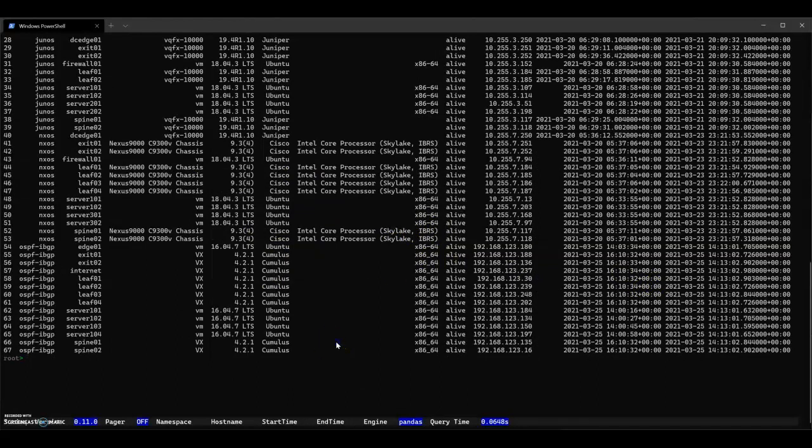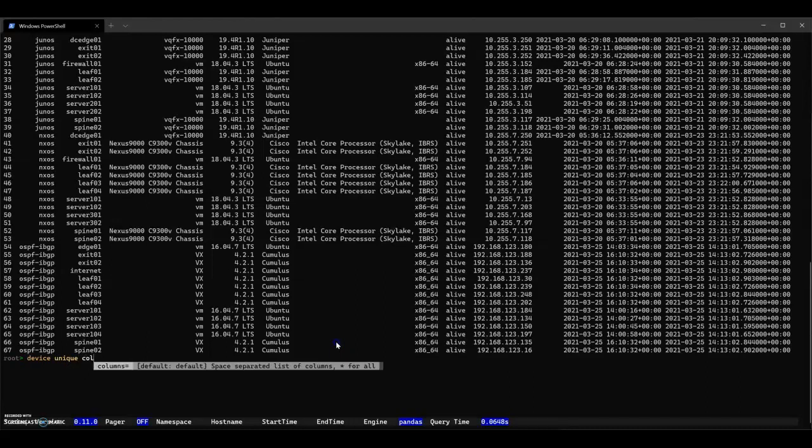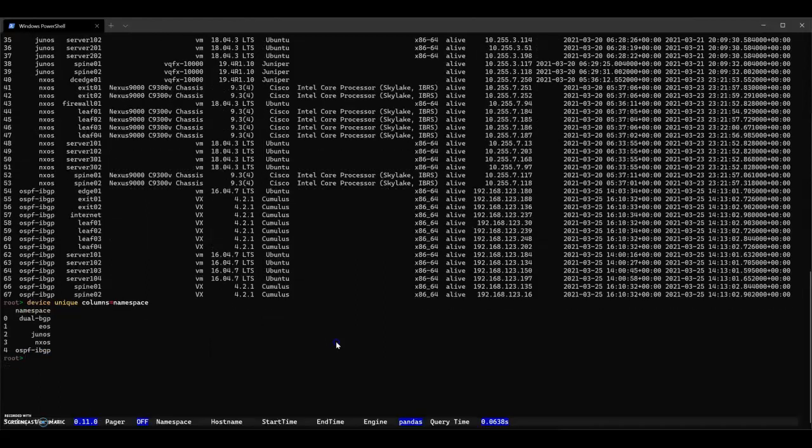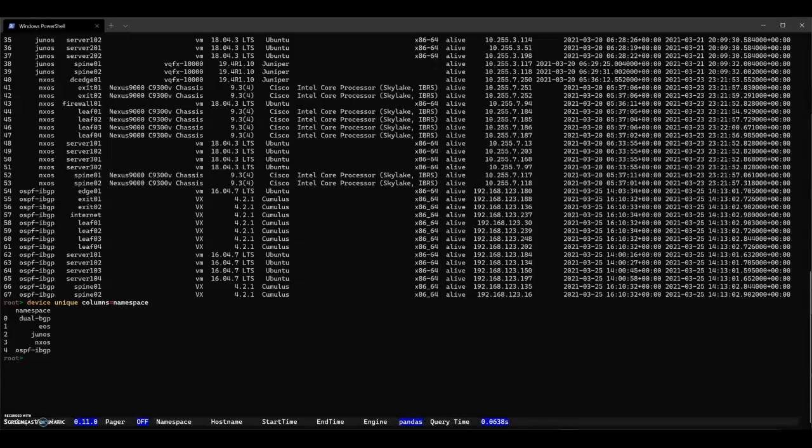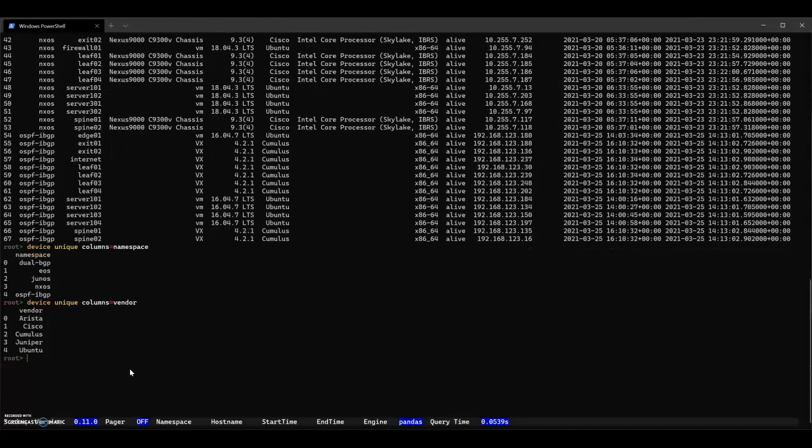SuzyQ has a command called unique. Unique gives you the list of unique things for a column. We'll have to give it a column name, and the column will be namespace. So we can see the different namespaces that we have. Well, what else can we find out? I'd also like to know about the number of vendors we have.